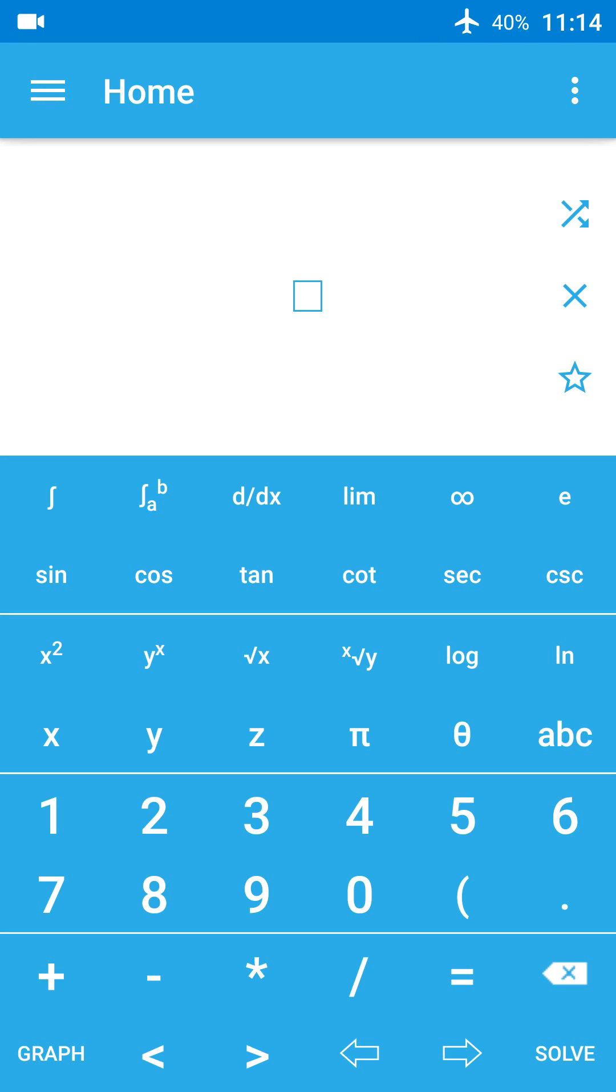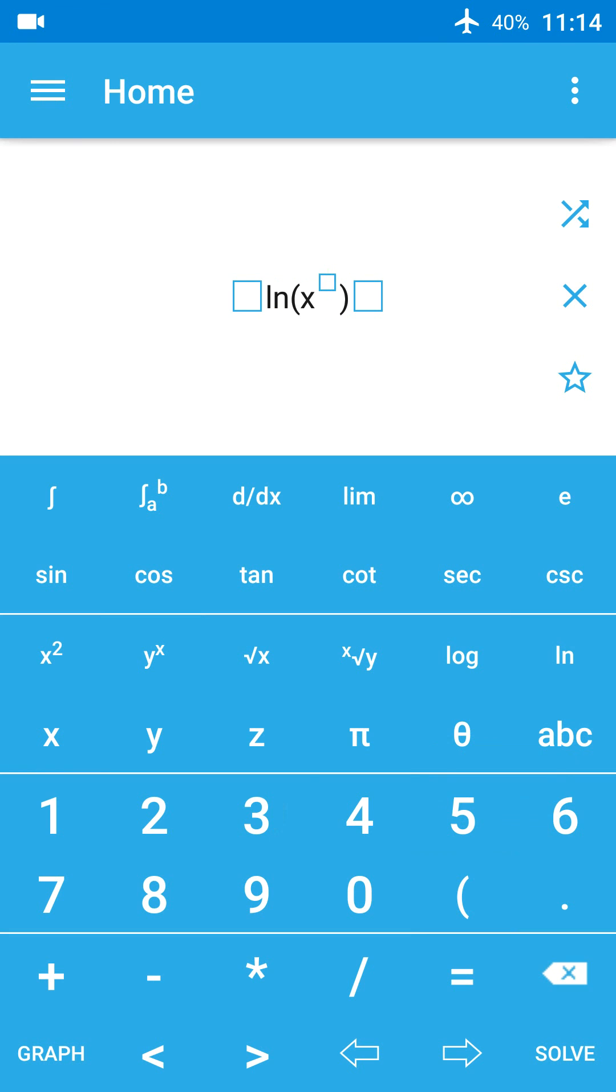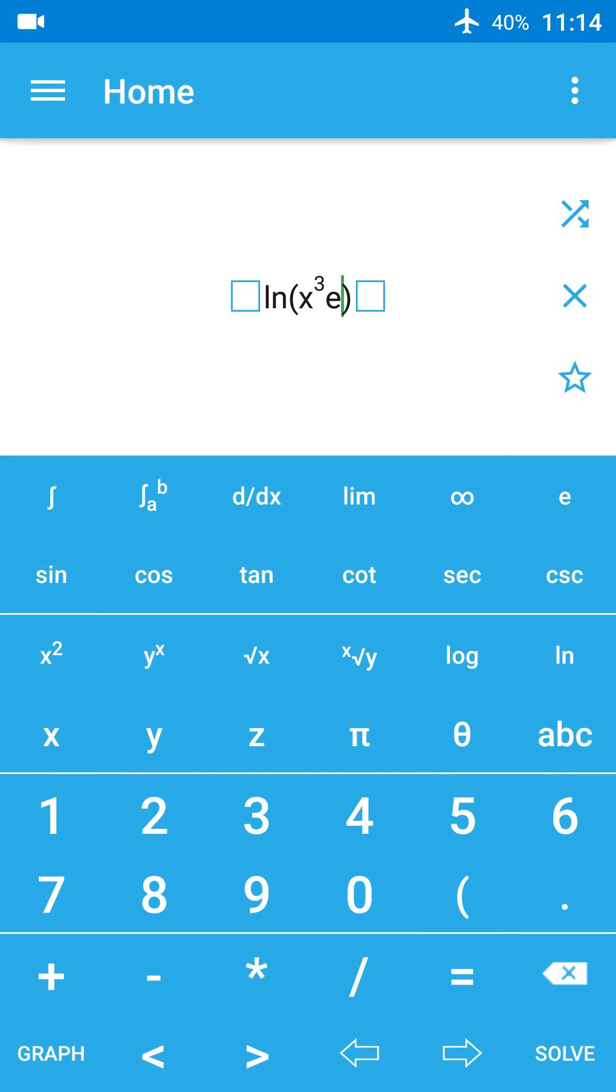Let's type a problem and see how it works. ln in parenthesis, we write x to the power of 3 that multiplies e to the power of x.